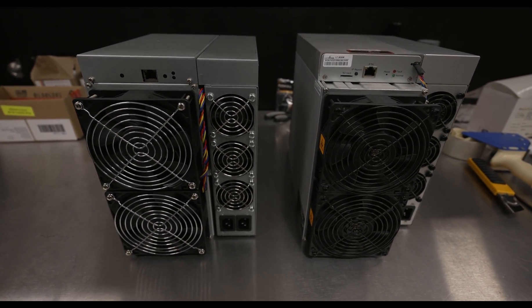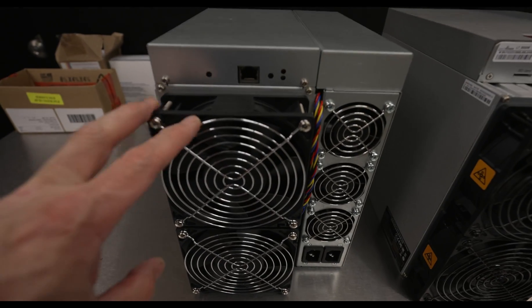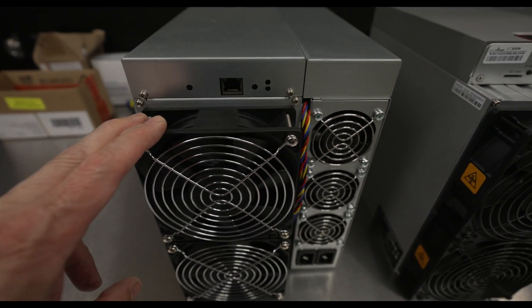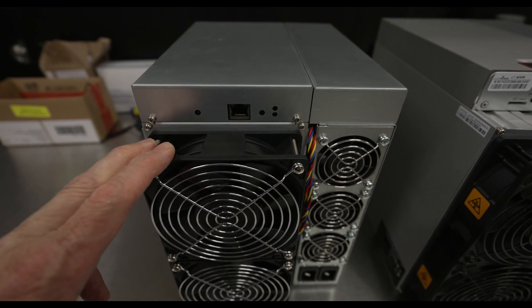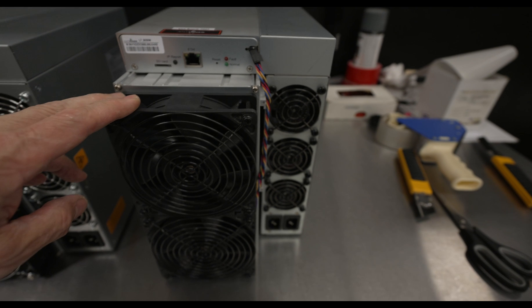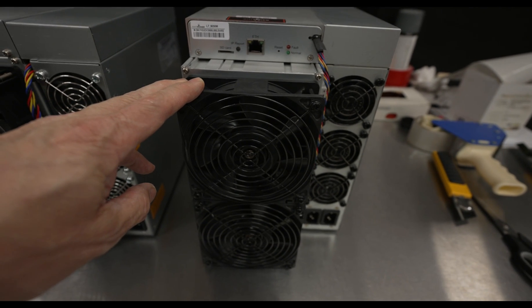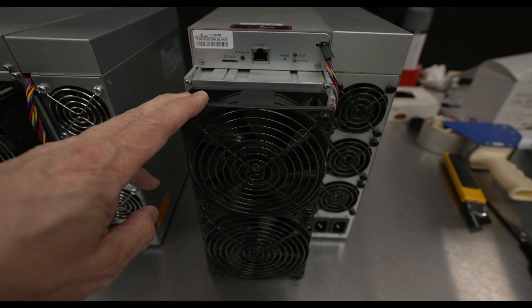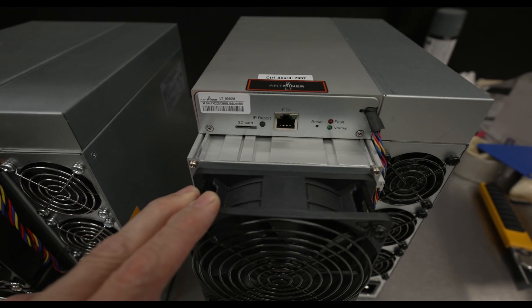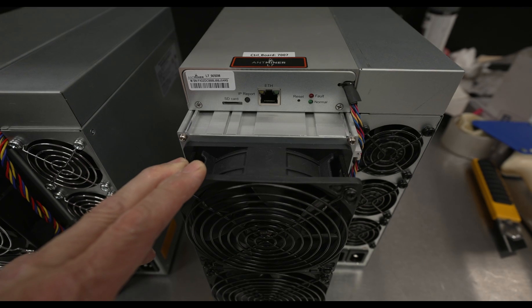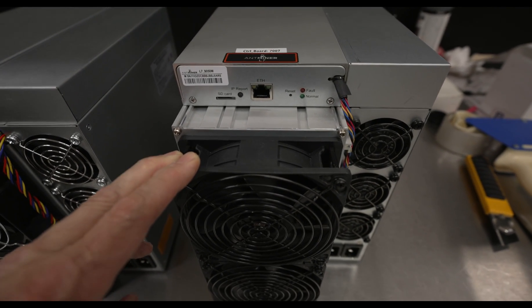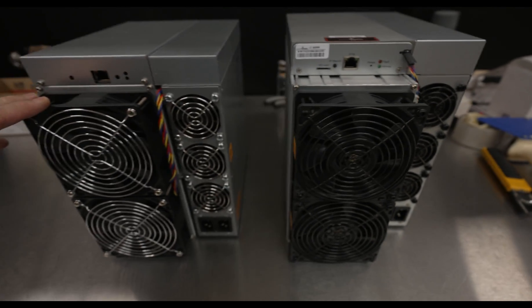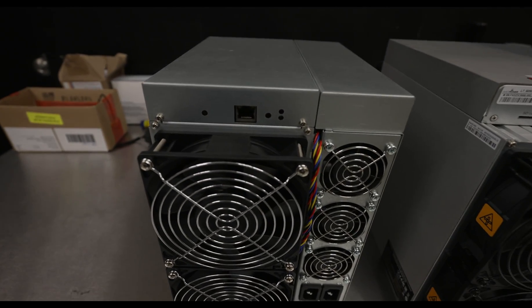And then next to that, well, performance, I guess we're going to have to take a look. As I said, the Blue Miner L1 is definitely hungrier at 3,800 watts and 5,000 mega hash, where here we've got just over power consumption, about 3,400 plus watts on the L7 9050, and obviously over 9,000 mega hash, consistently over 9,000 mega hash.